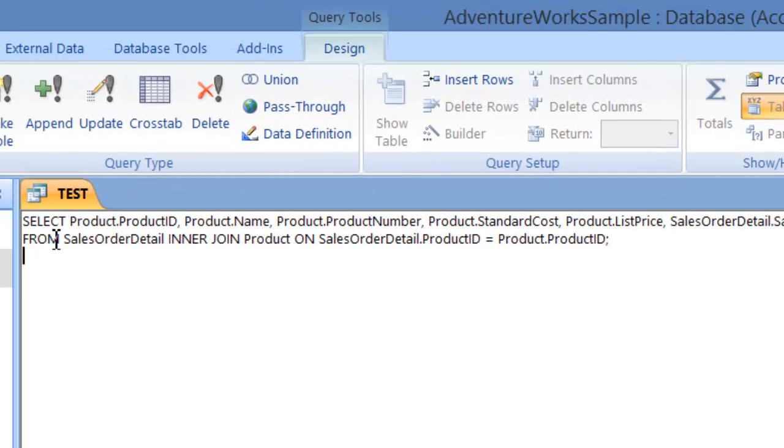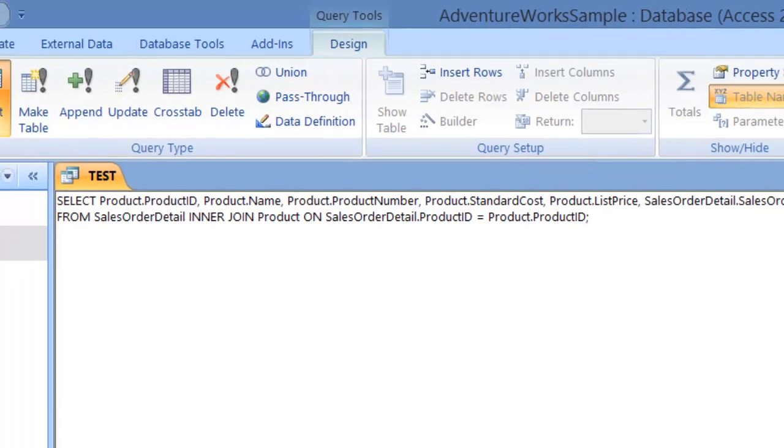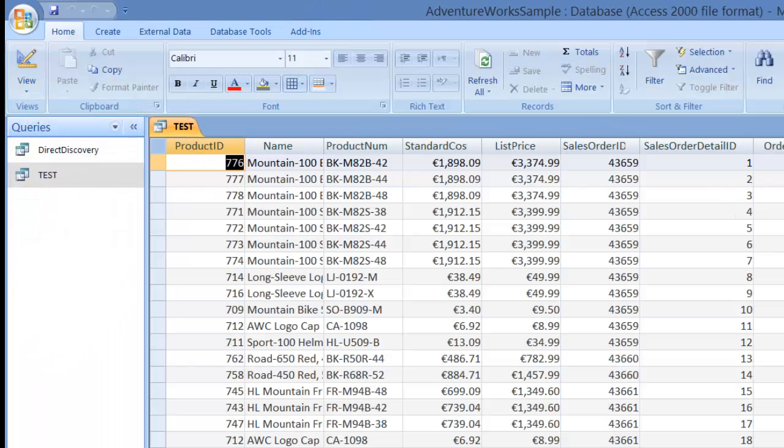So basically we're selecting fields from a couple of different tables. The product table and sales order detail that creates this table here.